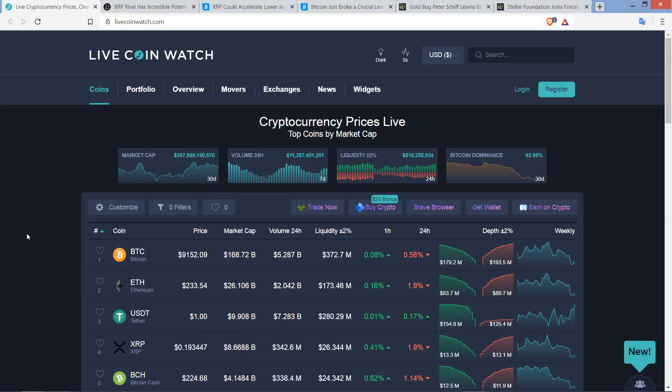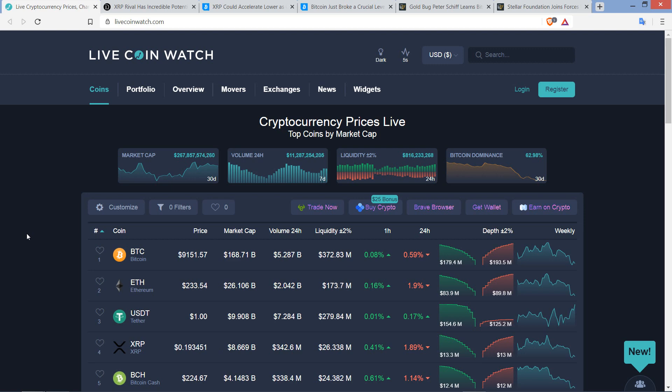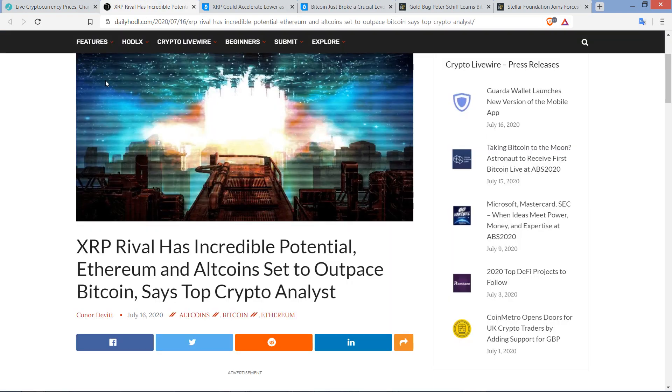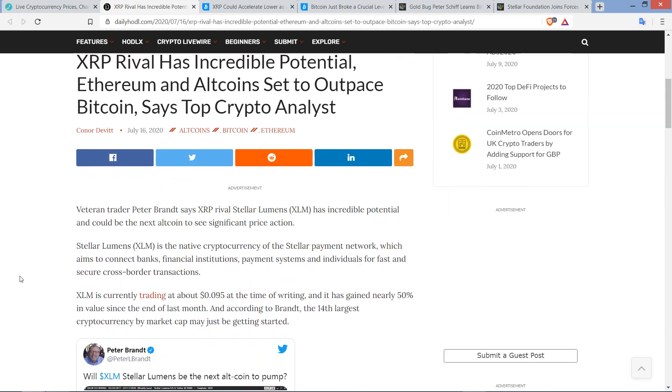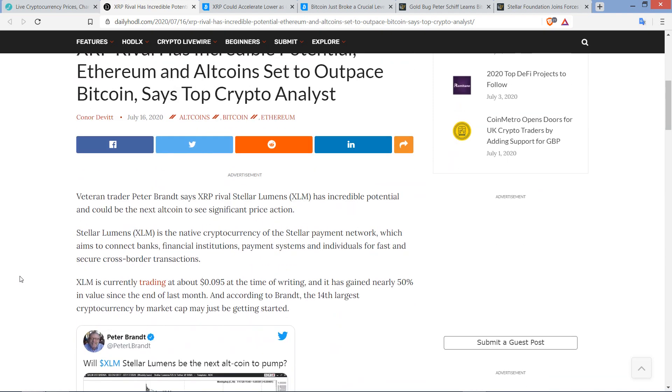Consider subscribing if you've not, because if you do subscribe to the Moon Lambo channel, that is scientifically proven that you will be a happier and better person for it. Alright, so you've got XRP as I record this at 19.3 cents. Bitcoin's at $9,152. And you've got the crypto asset class, the market cap at $267 billion.